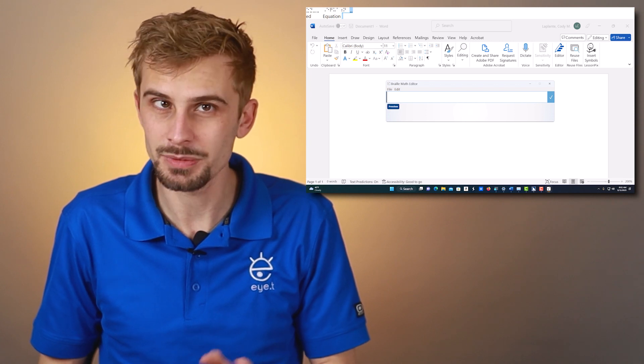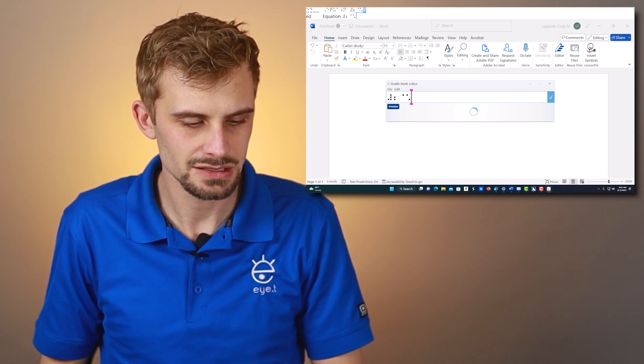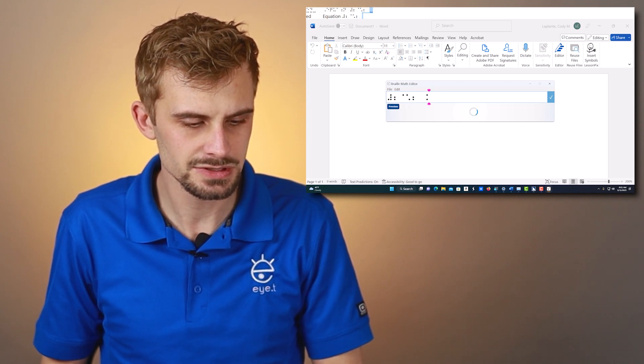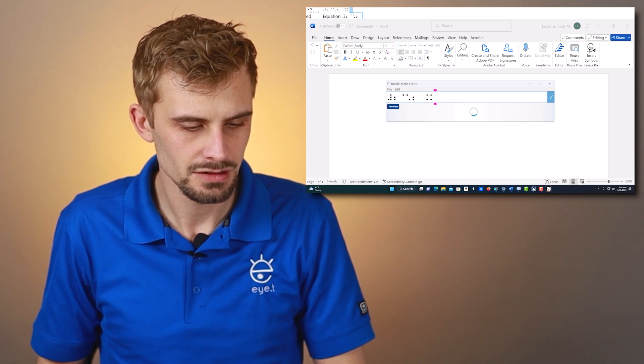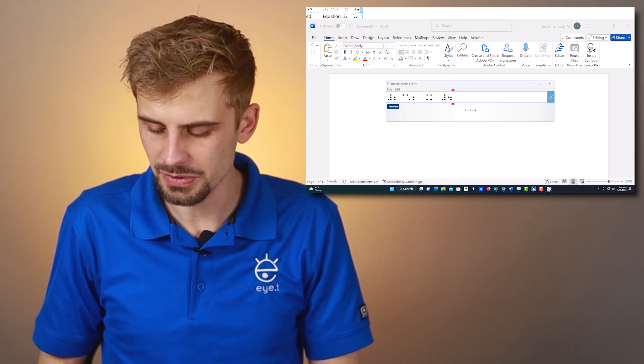So let me type an equation. I'm going to type 2 times 2 equals 4. To type my equation, remember, I have to use a 6-key entry Perkins-style Braille display, so I type on my Braille display. Number sign 2 — remember, Nemeth numbers — then the times sign, then 2, then space, then equals sign, then 4. Once I'm happy with my equation, I can press the Enter key.